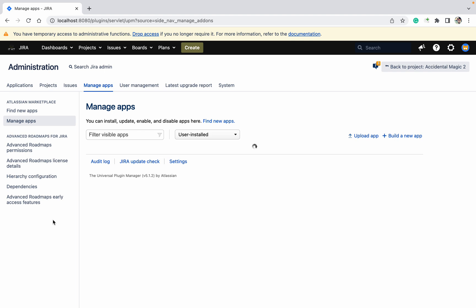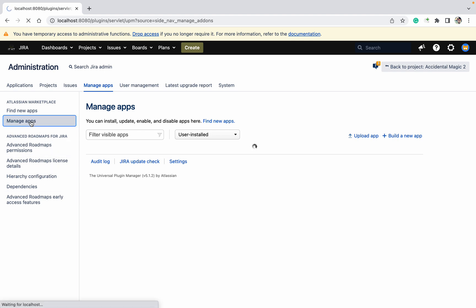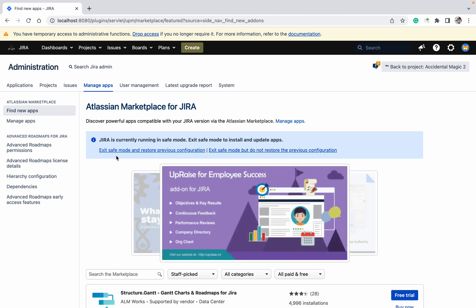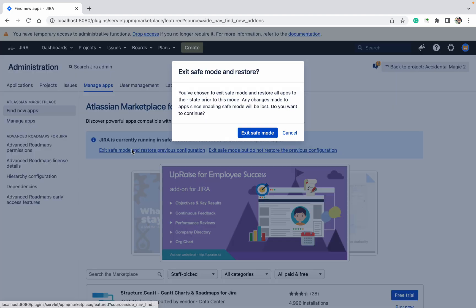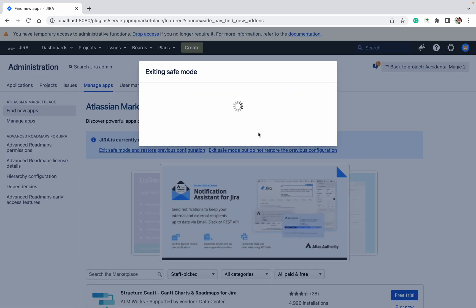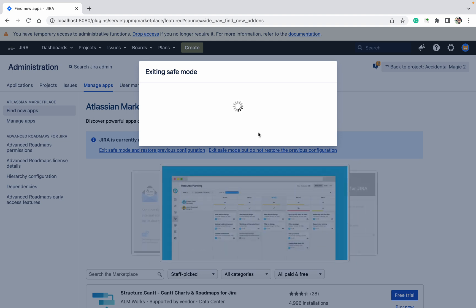Going to Manage Apps, there were a number of plugins previously — like Jira Structure and others — but I'm not able to see them now. Let's go to Manage Apps again and find new apps. You can see the Exit Safe Mode and Restore option here.